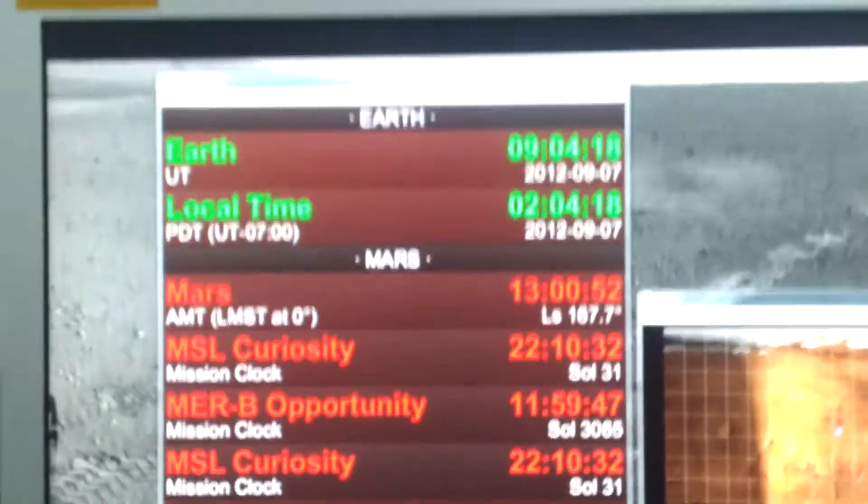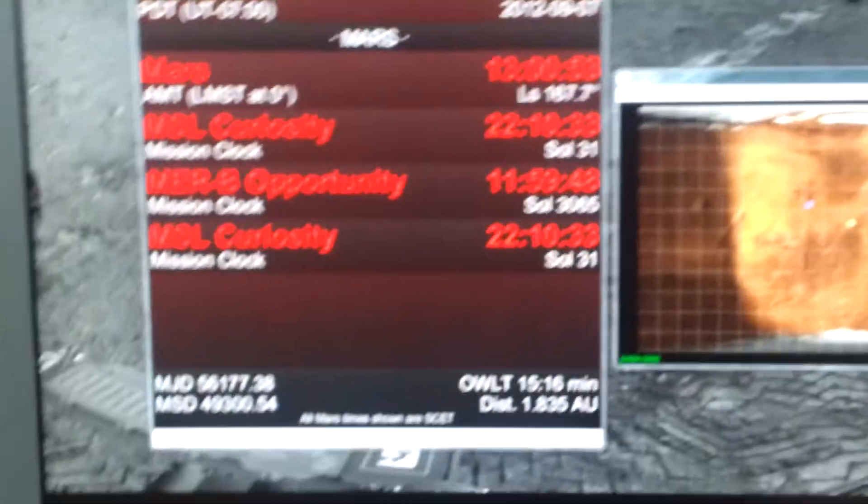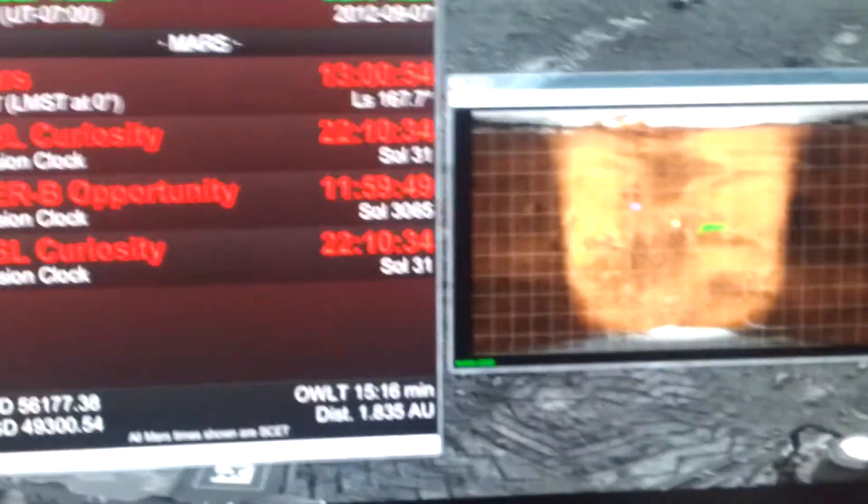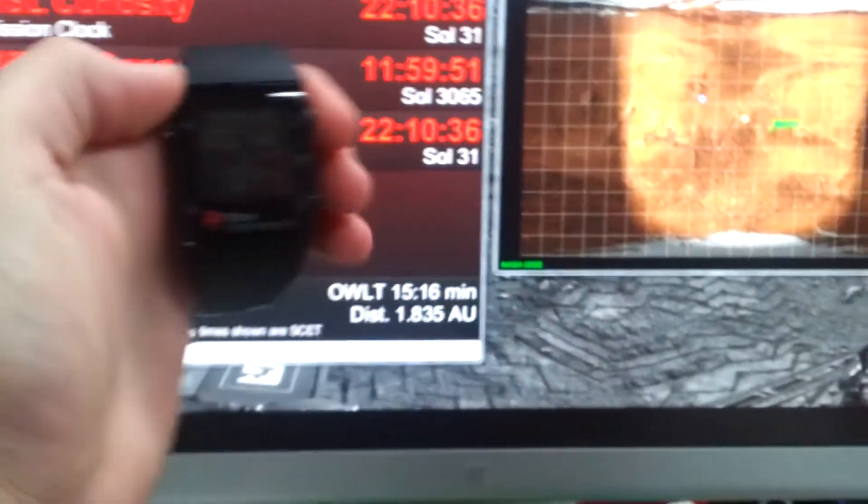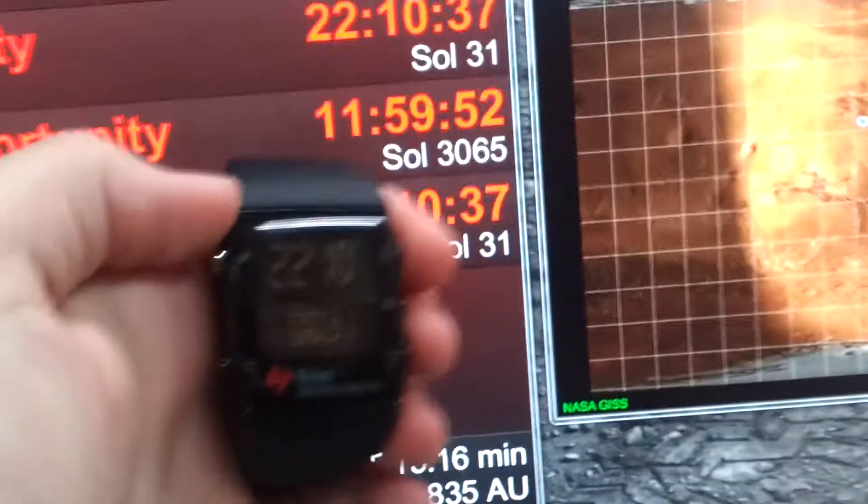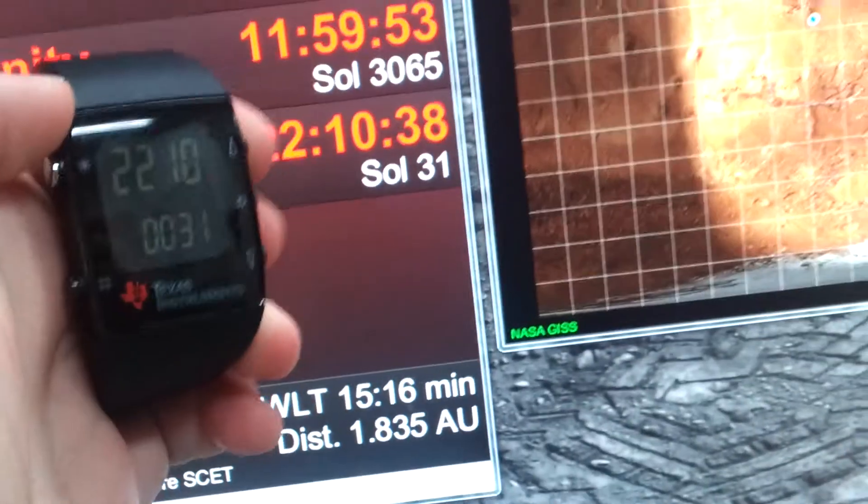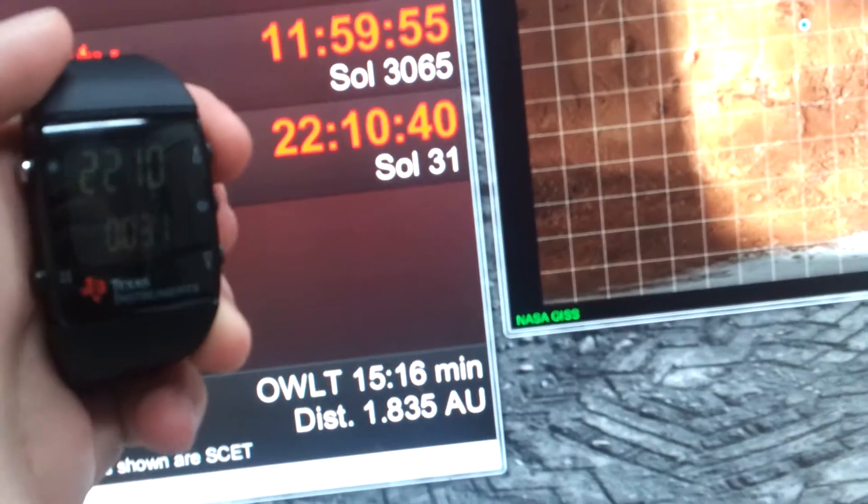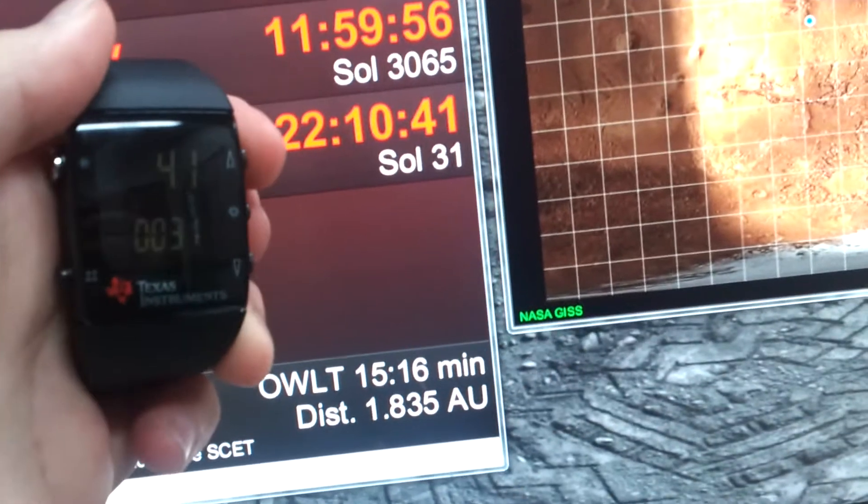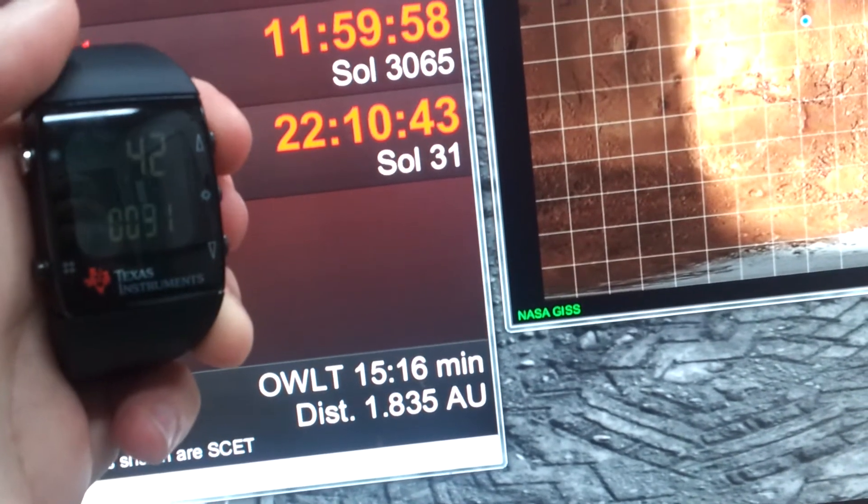I have here open the Mars time application from NASA, and if we put it side by side, we'll see 22 minutes, 10 seconds, and then 41, 42.